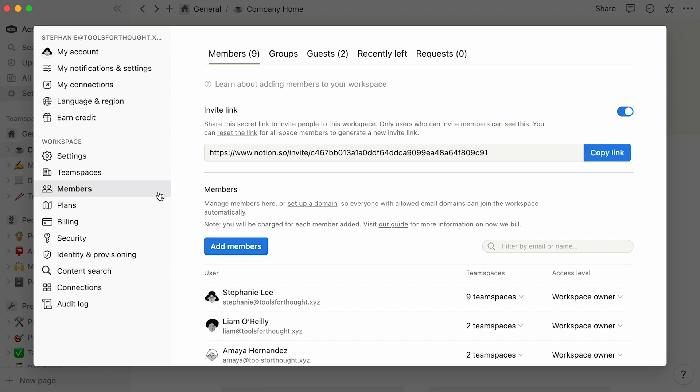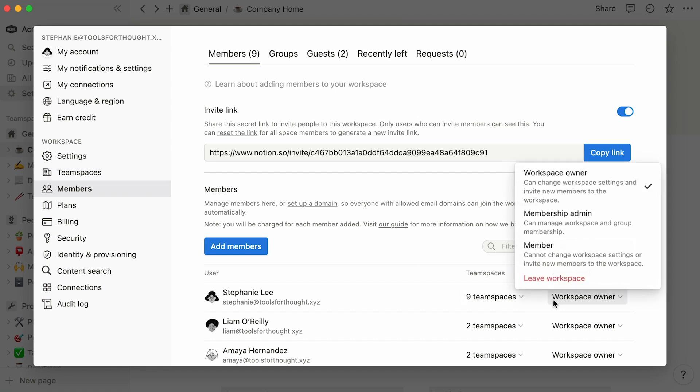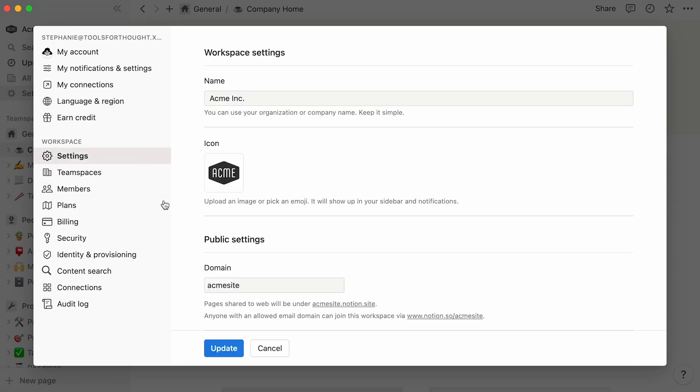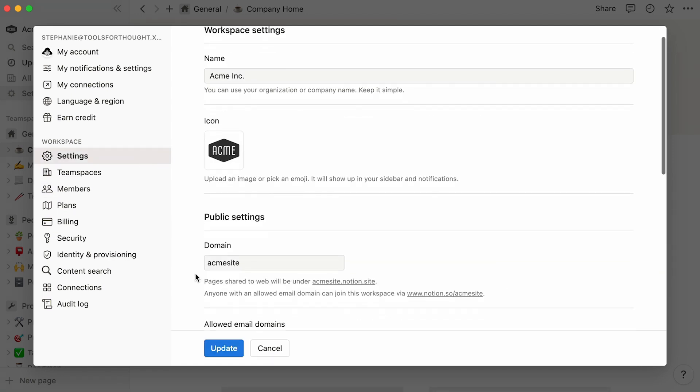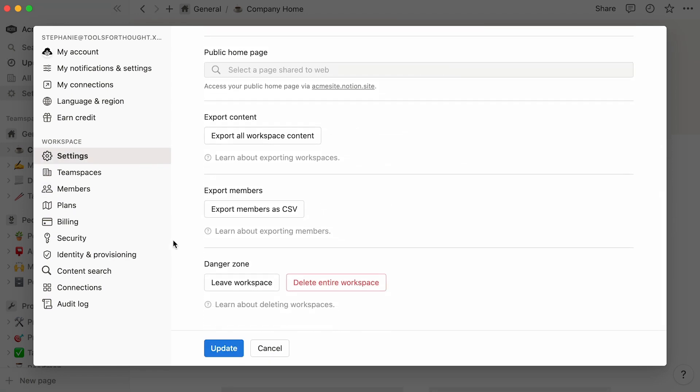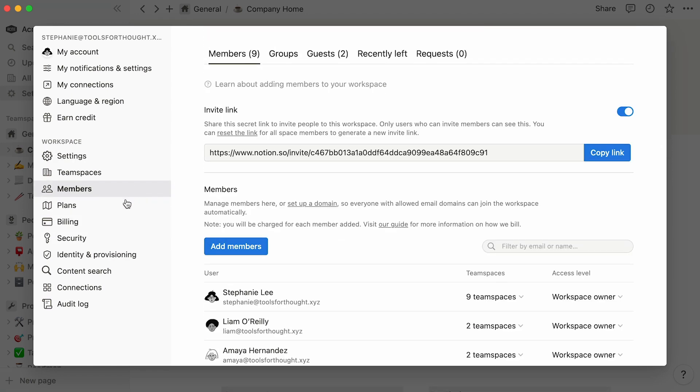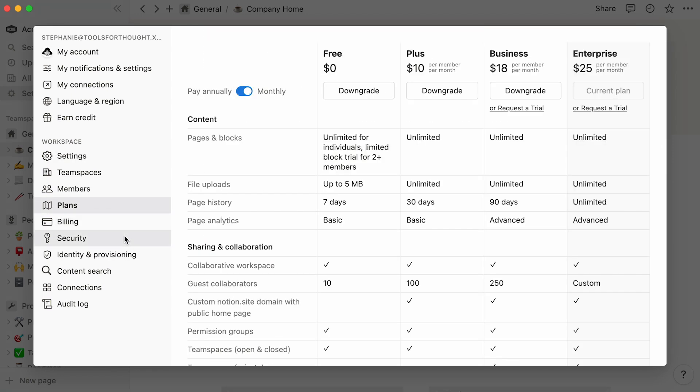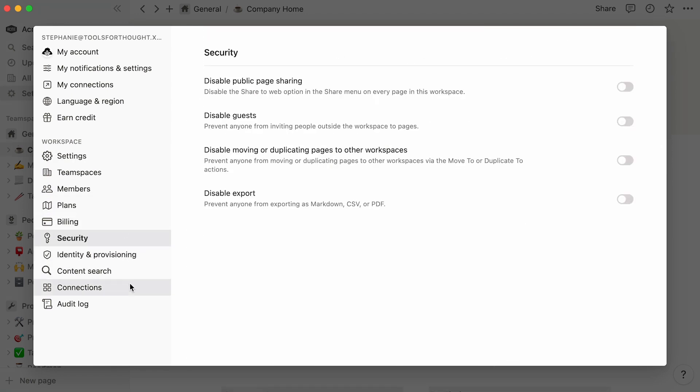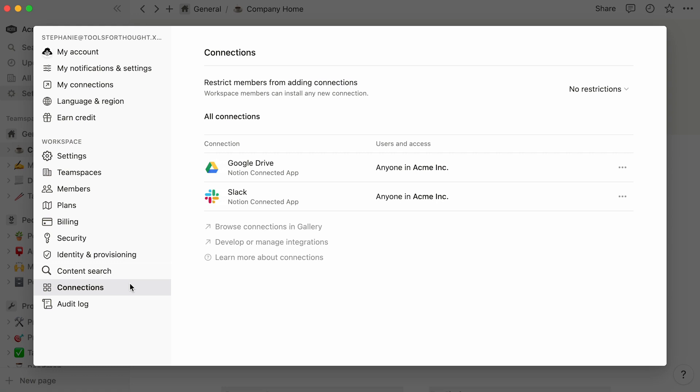Those are governed by team spaces and page level access, which we'll talk about later on. Workspace owners can alter the most decisive aspects of the workspace, such as the domain name, team space settings, workspace members, plans, security, or integrations, as this Notion for Admins video explains at great length.